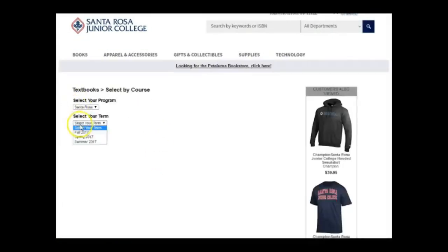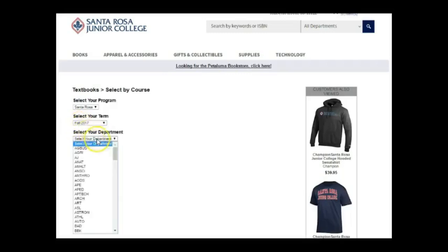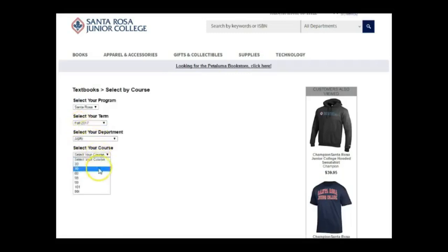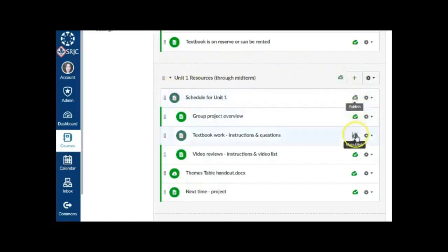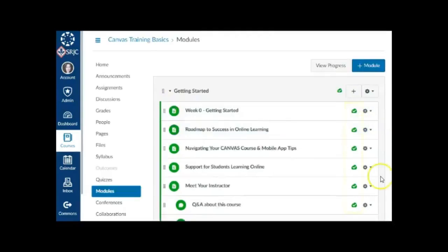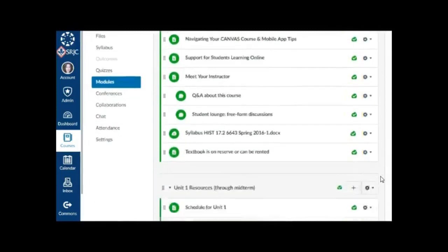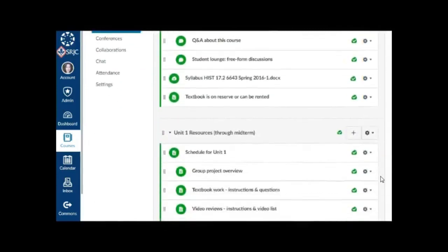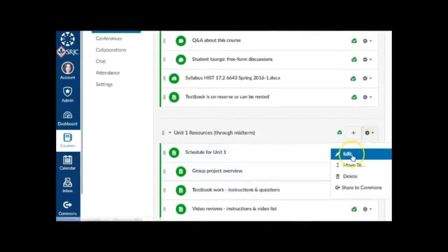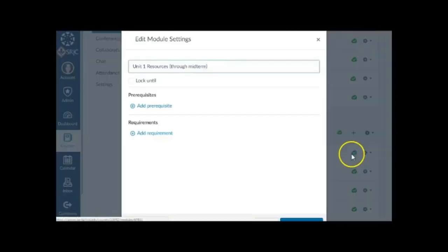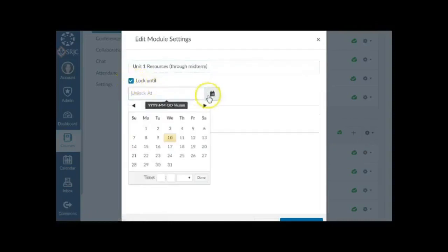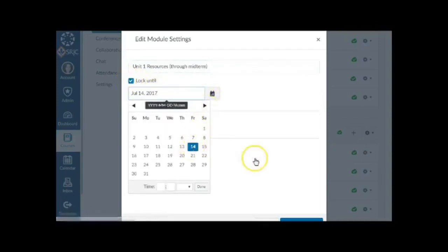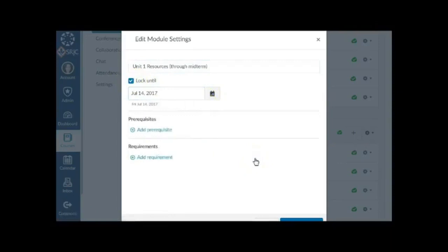If you want to provide a link directly to the textbooks for your section, remember to update that link each semester. You may also wish to unpublish items or modules in your course until they're ready for students to view. Or if you keep them published, which will allow assignments to appear on the calendar and in grades, you can publish and then lock an individual module so students won't access the content until a particular date. The module will unlock automatically on the date you set.